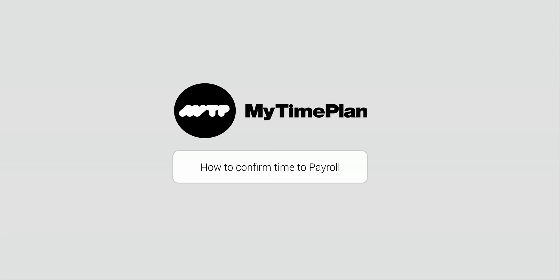In this video I'm going to show you how to confirm time to payroll as an employee, group admin and payroll admin.